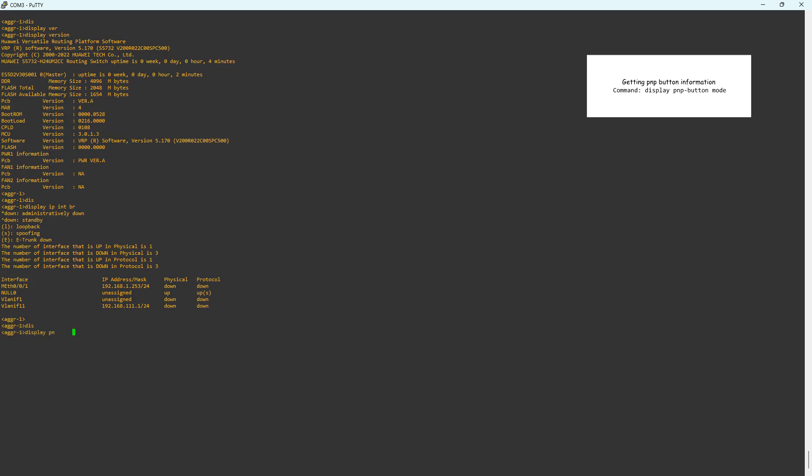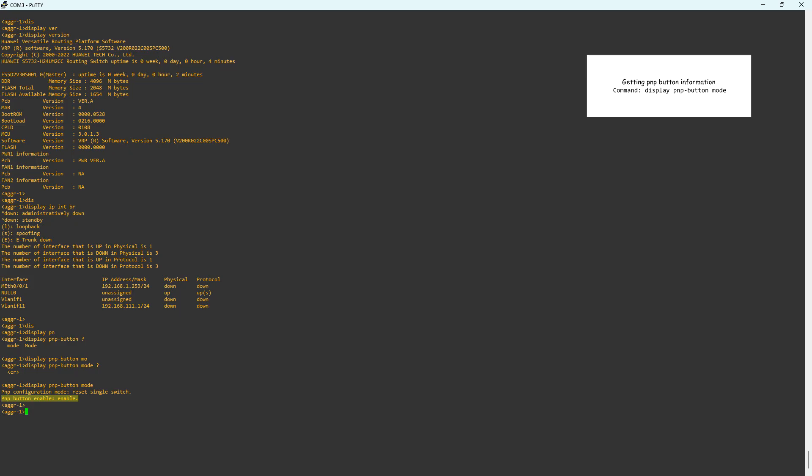The command Display PNP Button Mode reveals that the PNP button function is enabled. Note that this function can be disabled. If the function is enabled, you can factory reset the switch via the PNP button.